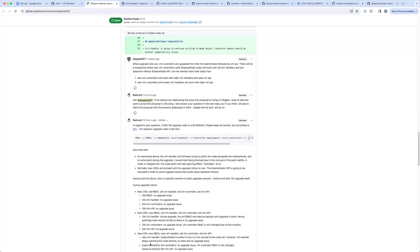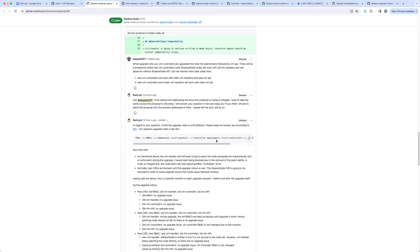Those are the things being discussed. If you are interested, there is a discussion going on there. The order described is: CRD and RBAC first, then virt-handler, then controller, and finally virt-API. I think they are controlling that CRDs are first, then upgrading components, though I'm not sure if they differentiate between controller, handler, and API.